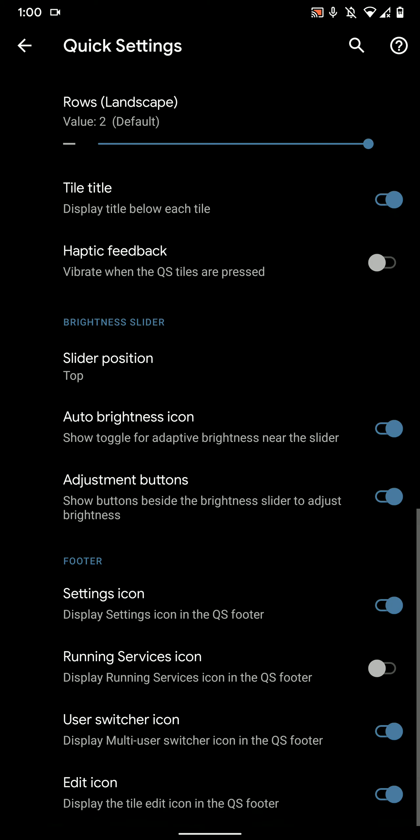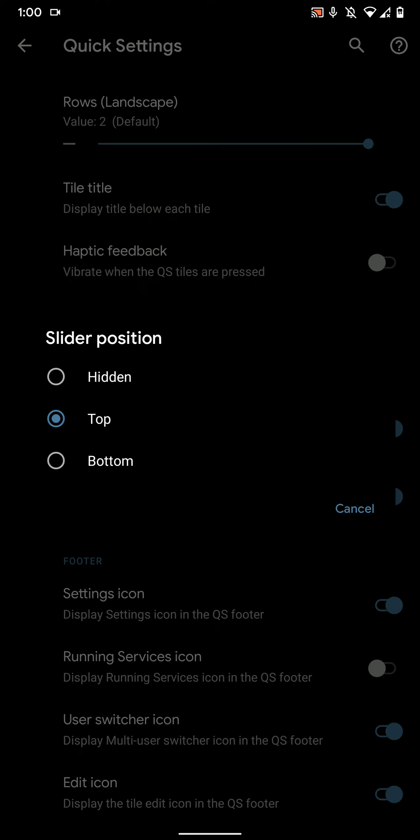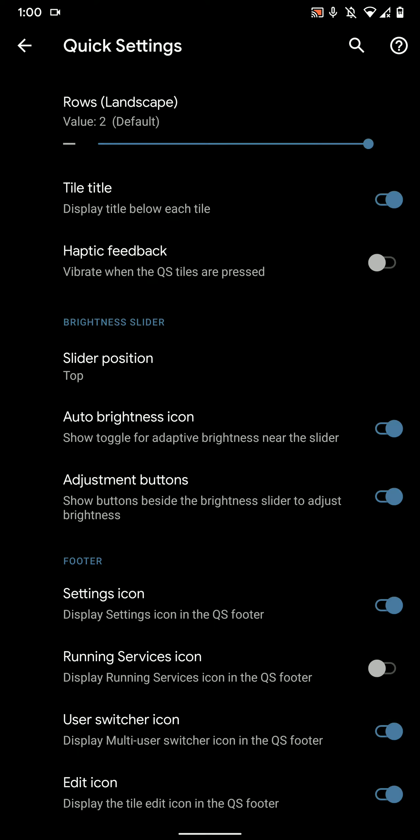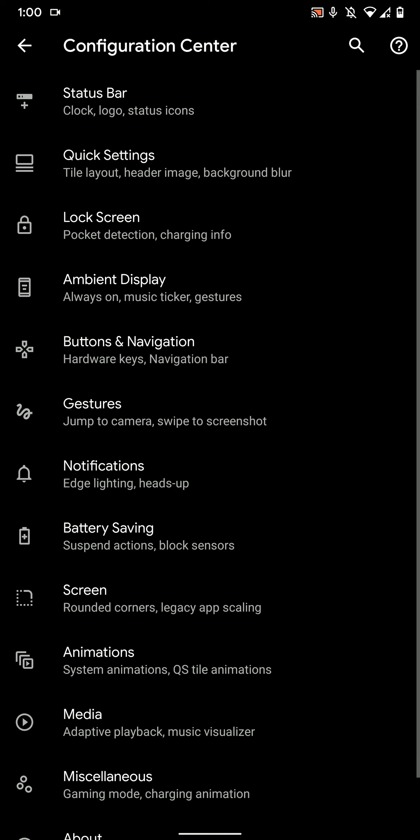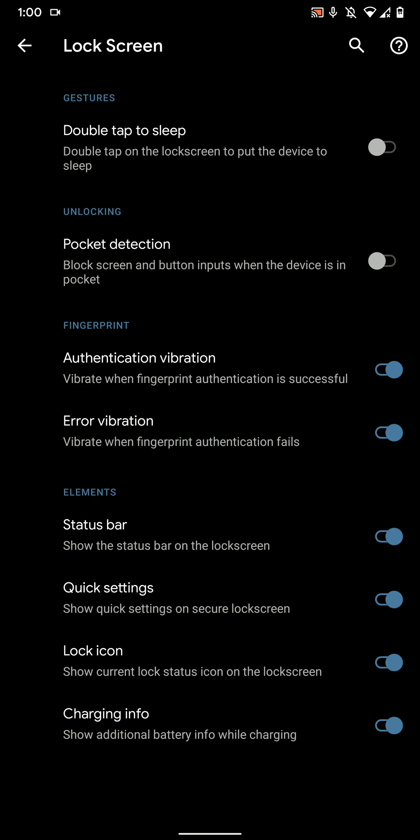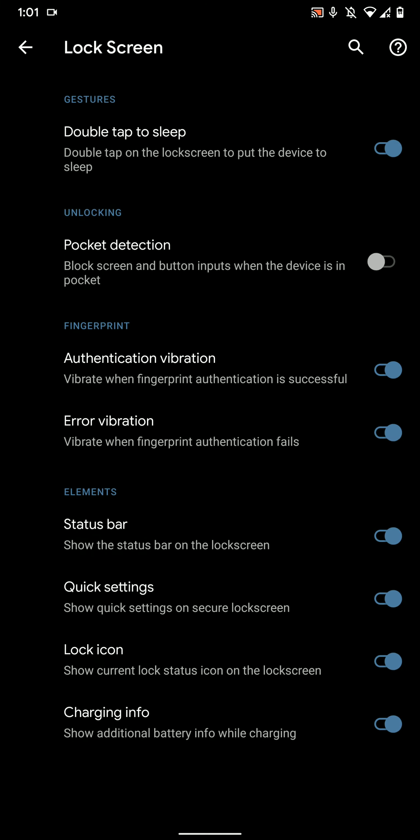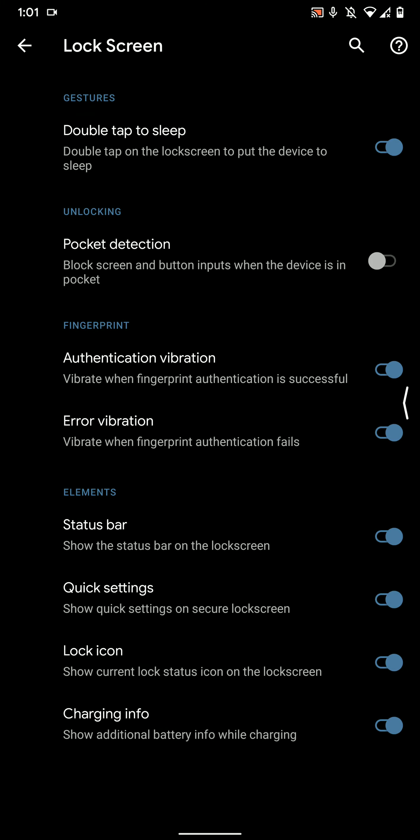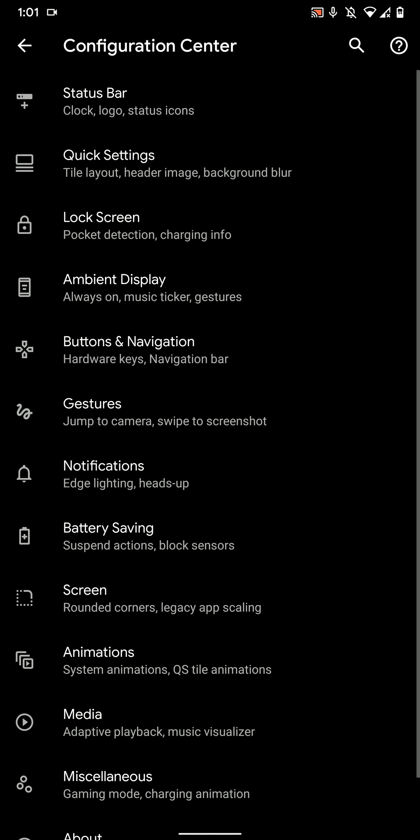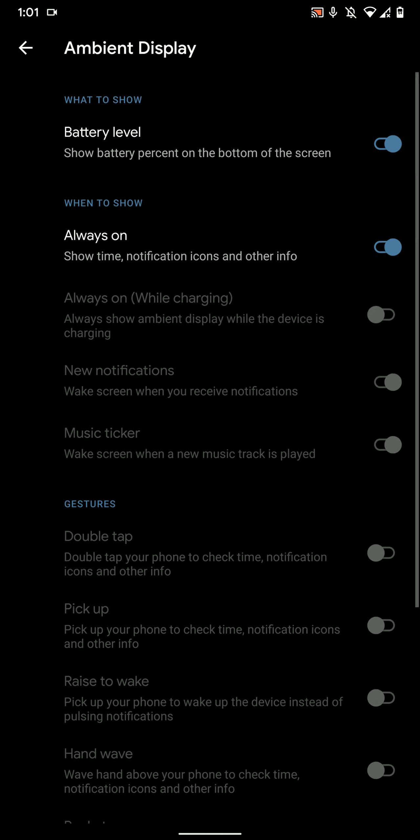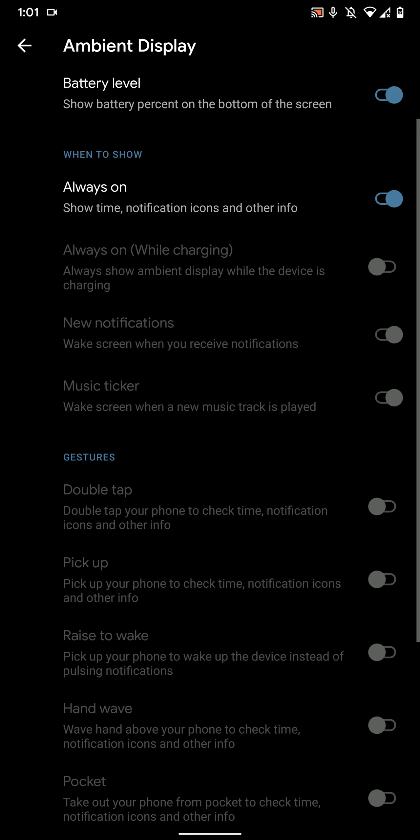But do note that the option to display the slider always is not present on this particular ROM. Here is lock screen customizations and you can turn on pocket detection, but it takes a while for it to turn off, so I keep it off. It works decently well though.